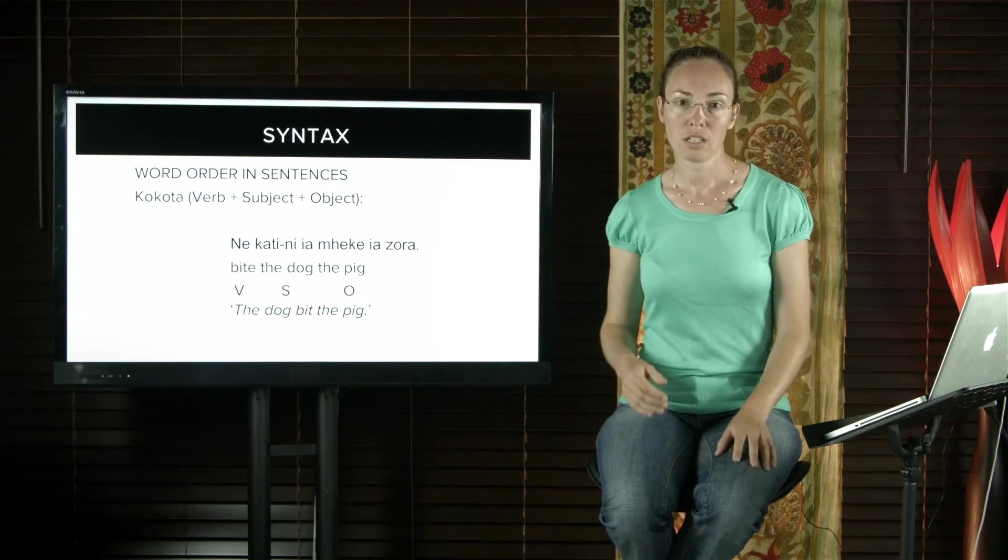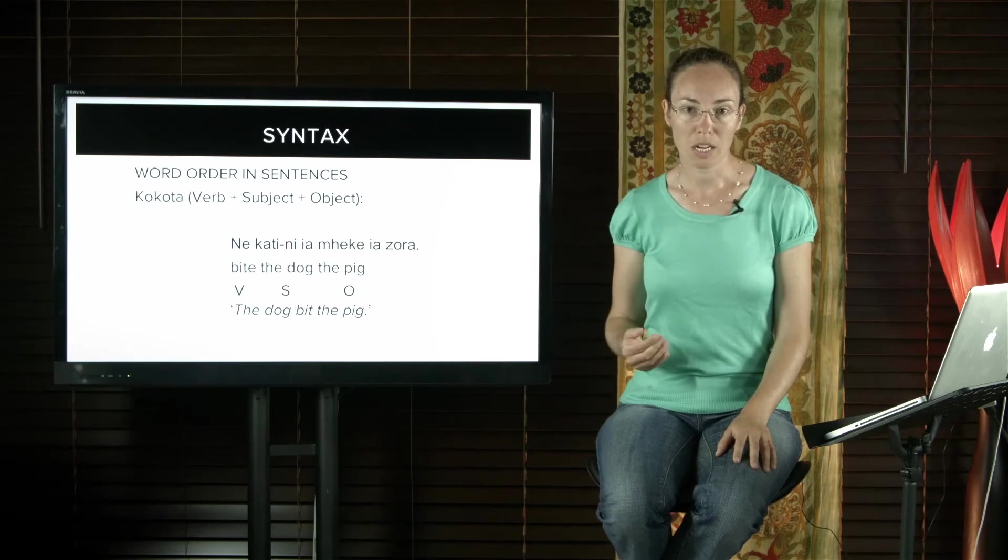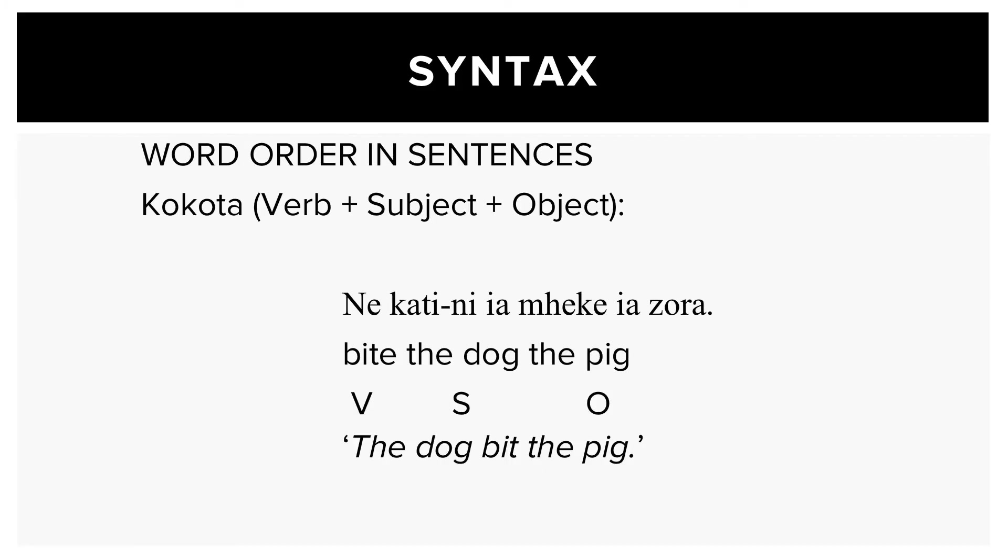Kokota, an Austronesian language from the Solomon Islands, is a VSO language. So bite the dog the pig would mean the dog bit the pig.